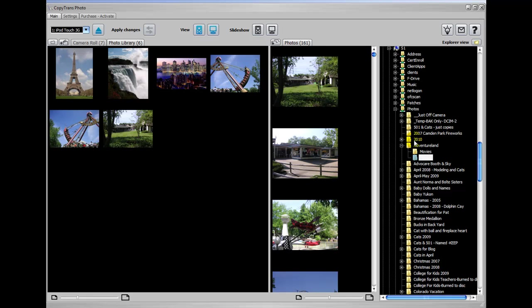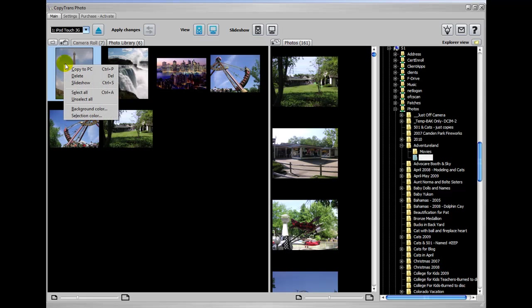So you could do that with virtually any photos you have on your PC. You can add them to your iPod and you can add any photo from your iPod back to your PC. And I showed you how to do that and you can do the same thing with the photo library that iTunes makes.